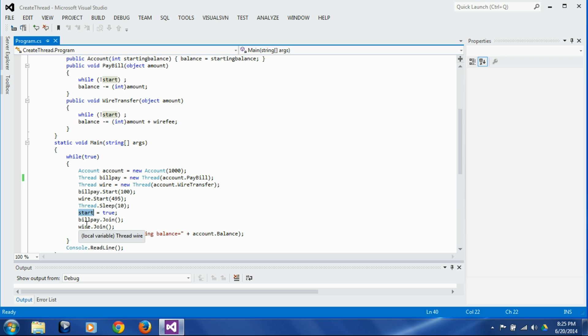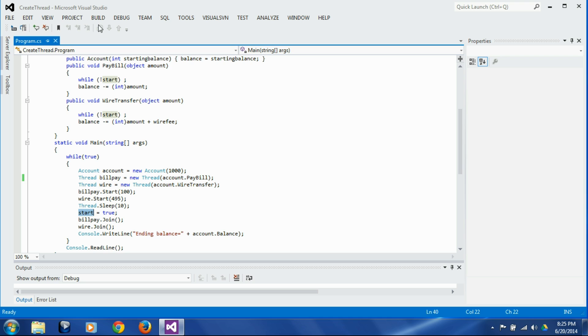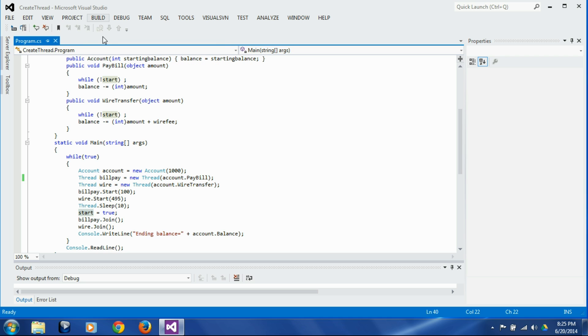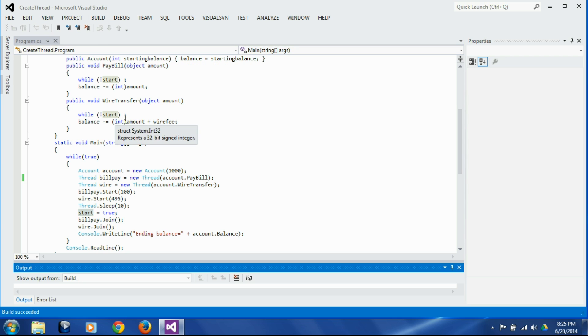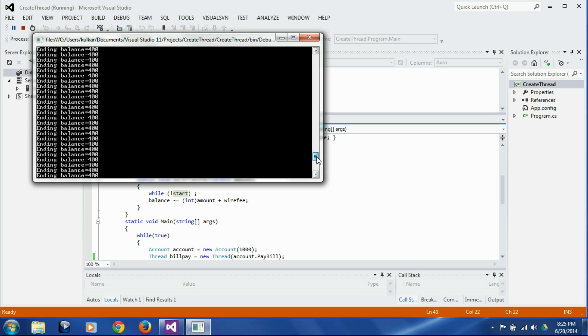So we are going to wait for both the threads to end and then we are going to get the account balance and display it on the screen. So let's see what happens now. Let's build it and let's run it. And you see most of the times the balance is 400, but in between a couple of times you saw different amount if you scroll up.